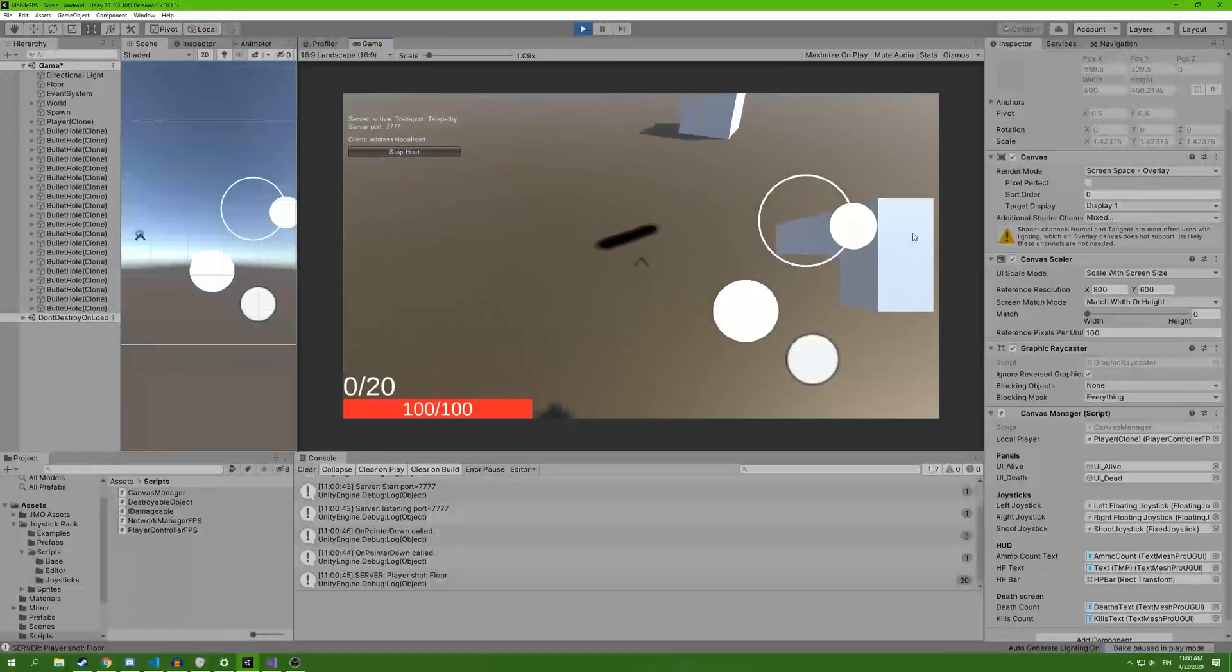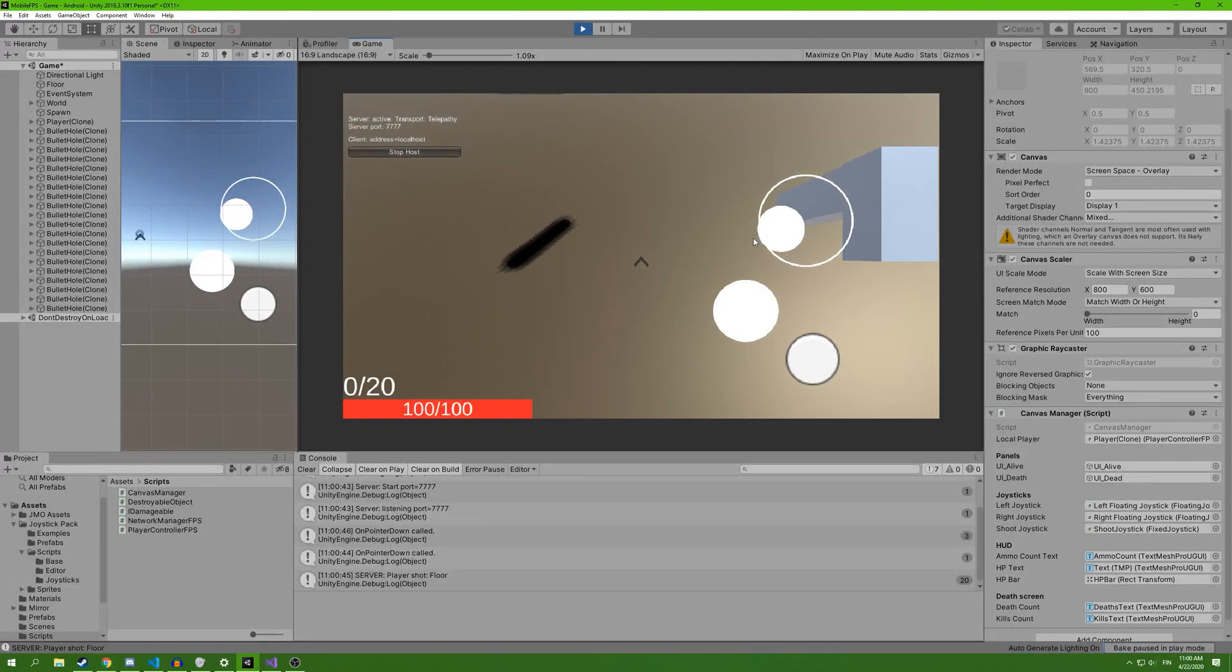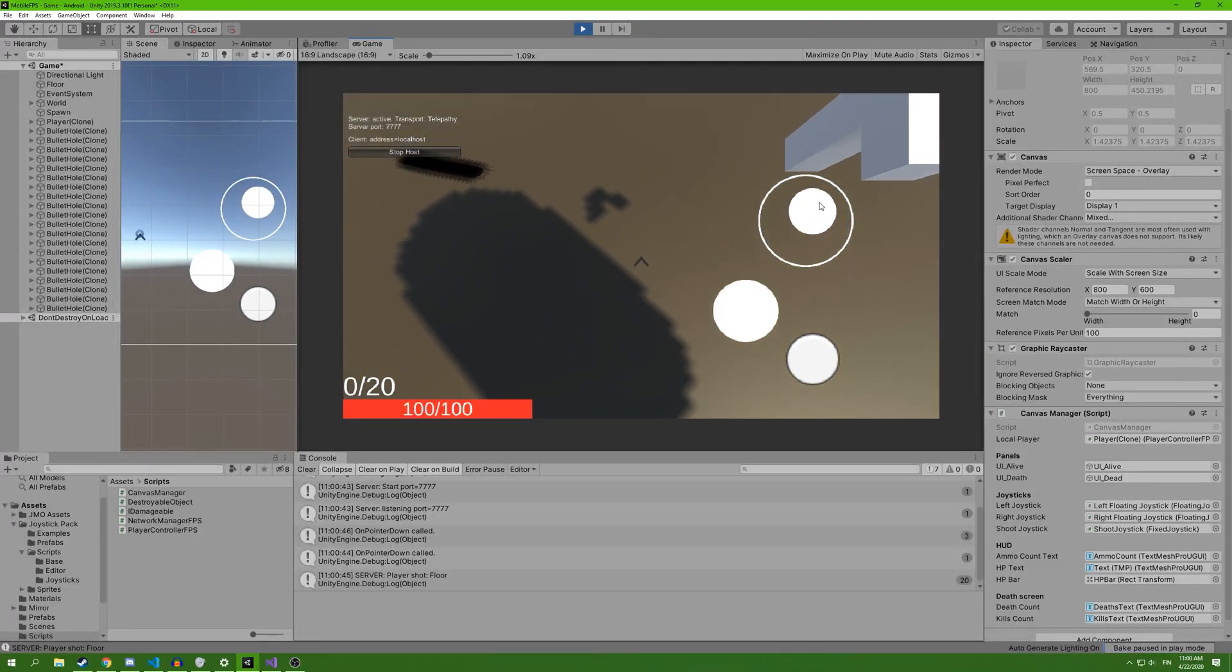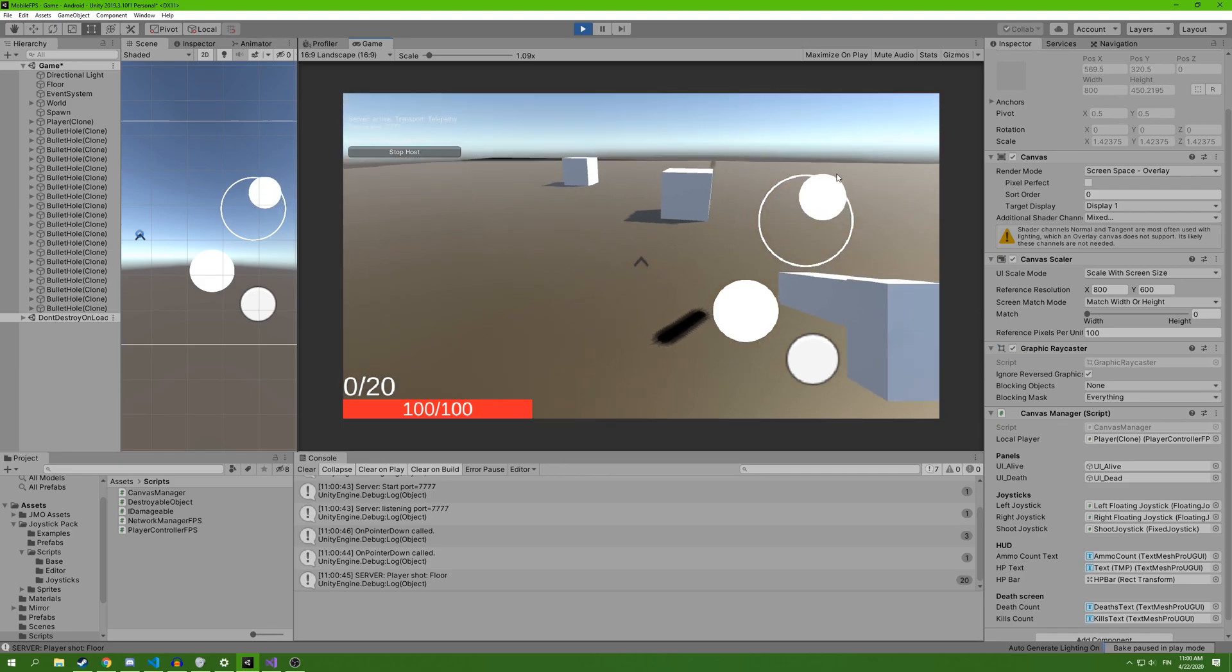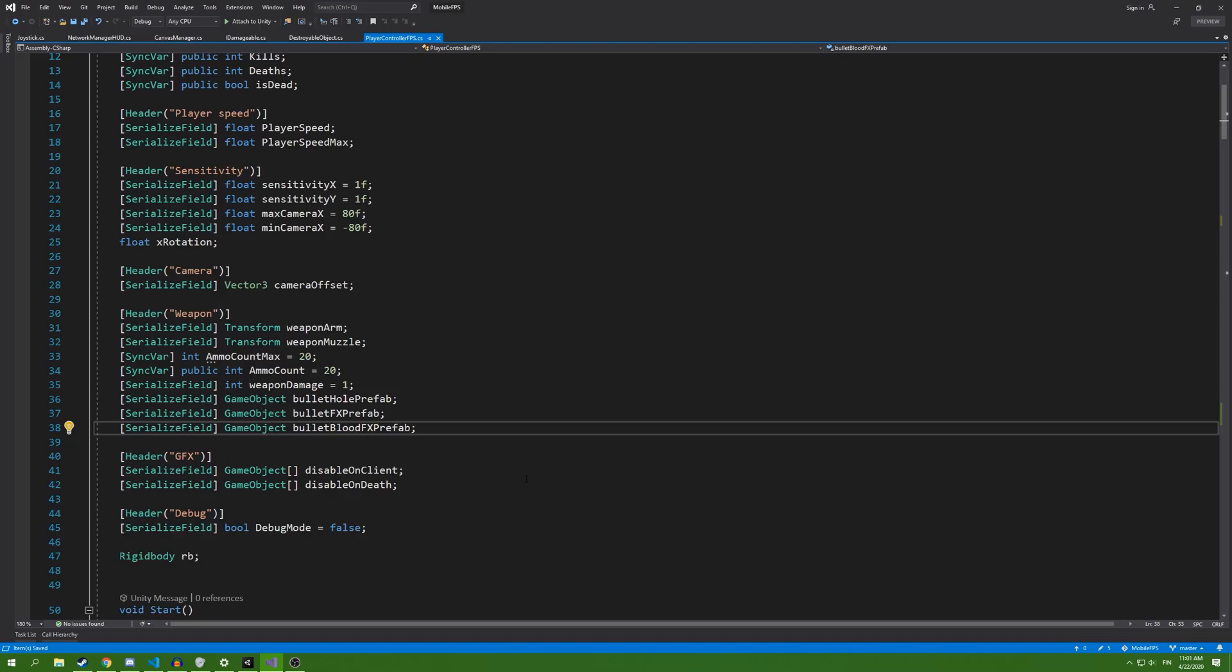Without any kind of cooldown, it's just going to shoot all the bullets at once every frame. So we're going to add a small cooldown to our weapon.